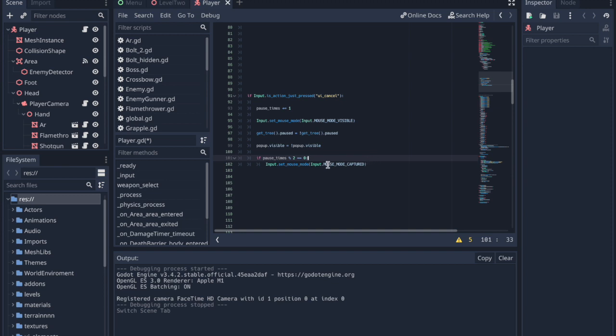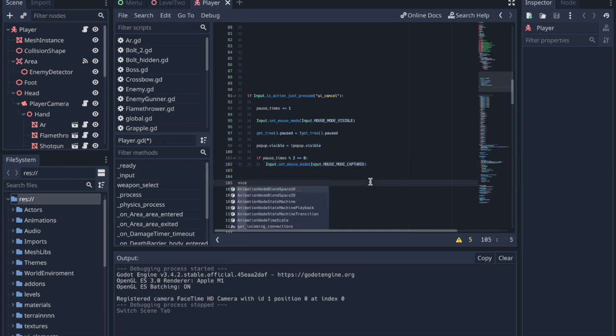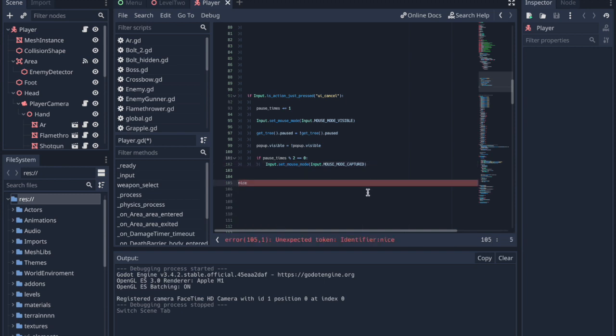If the number is even, meaning pause_times modulo 2 is 0, it sets the mouse mode to captured because the game has been unpaused. We can use this to pause and unpause the game at will.